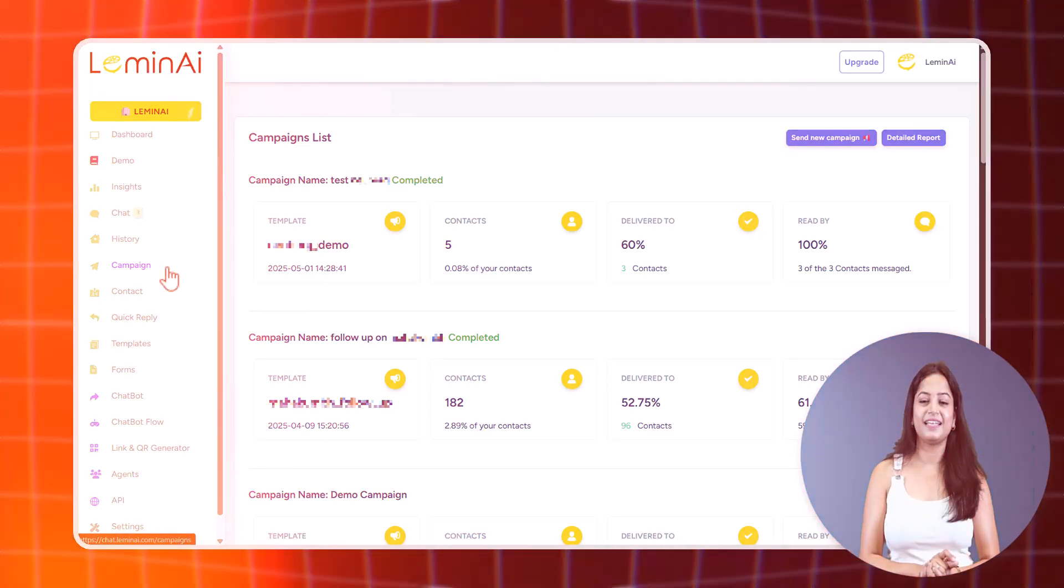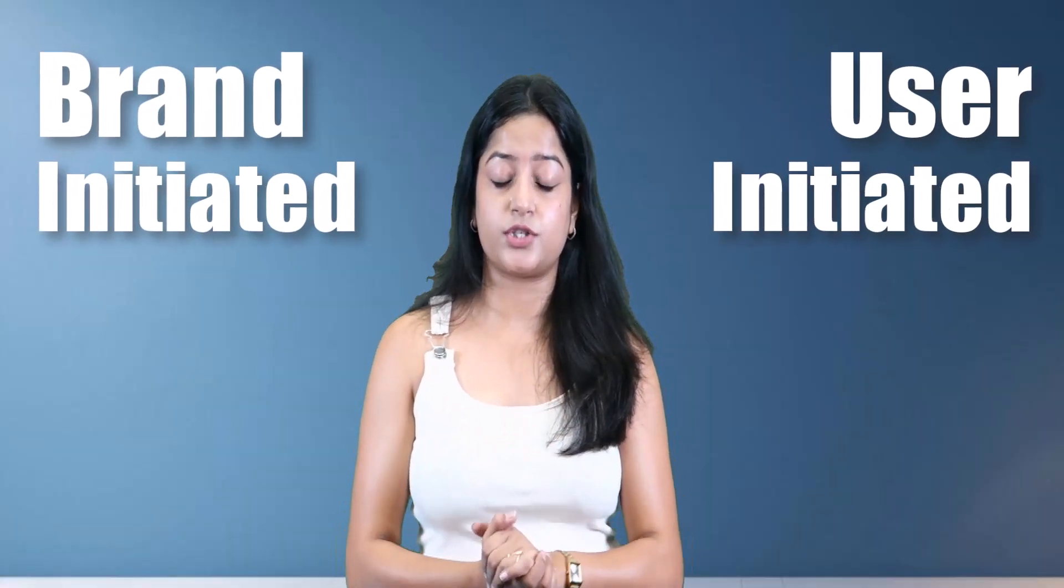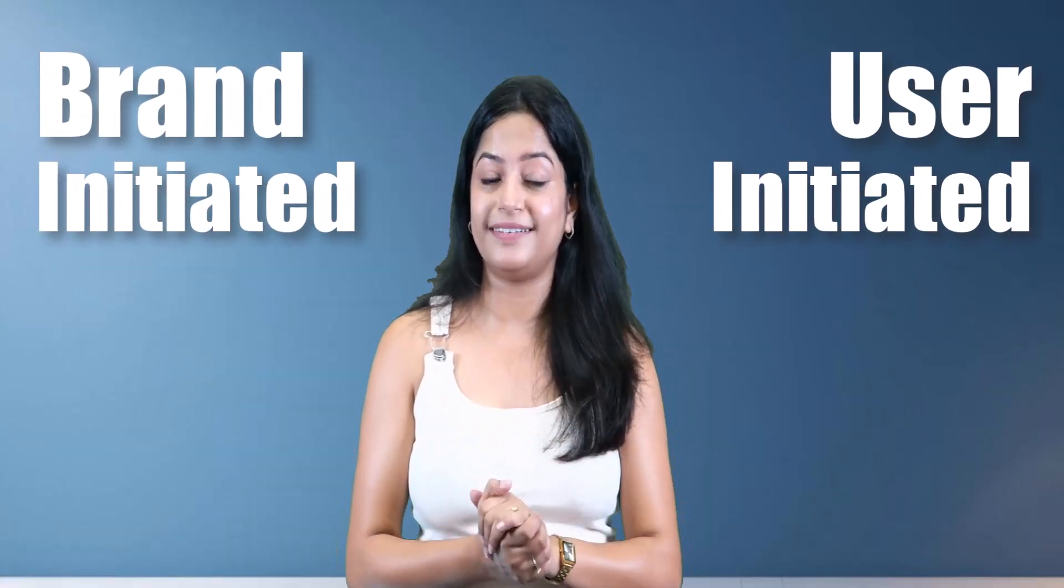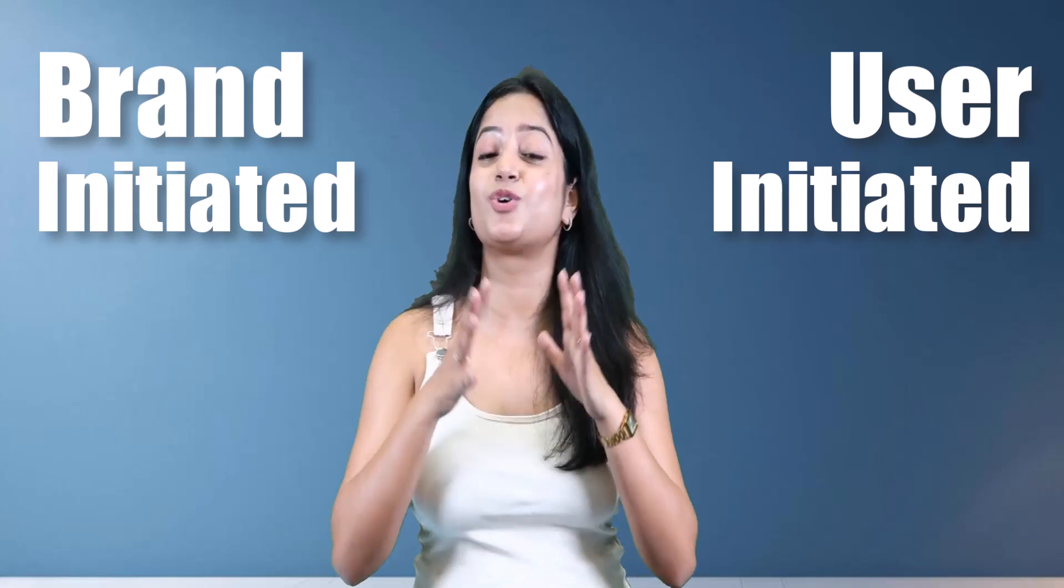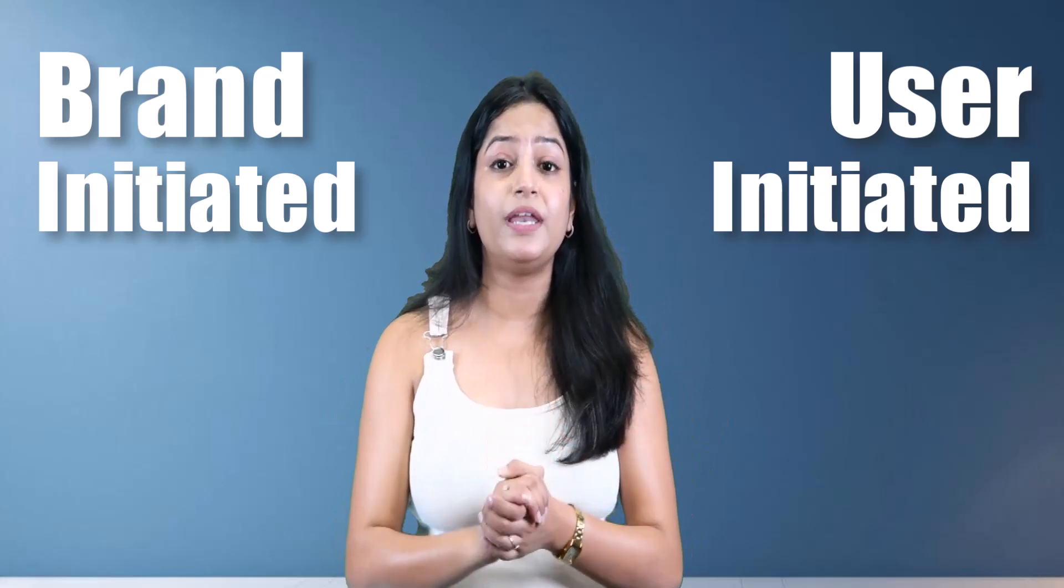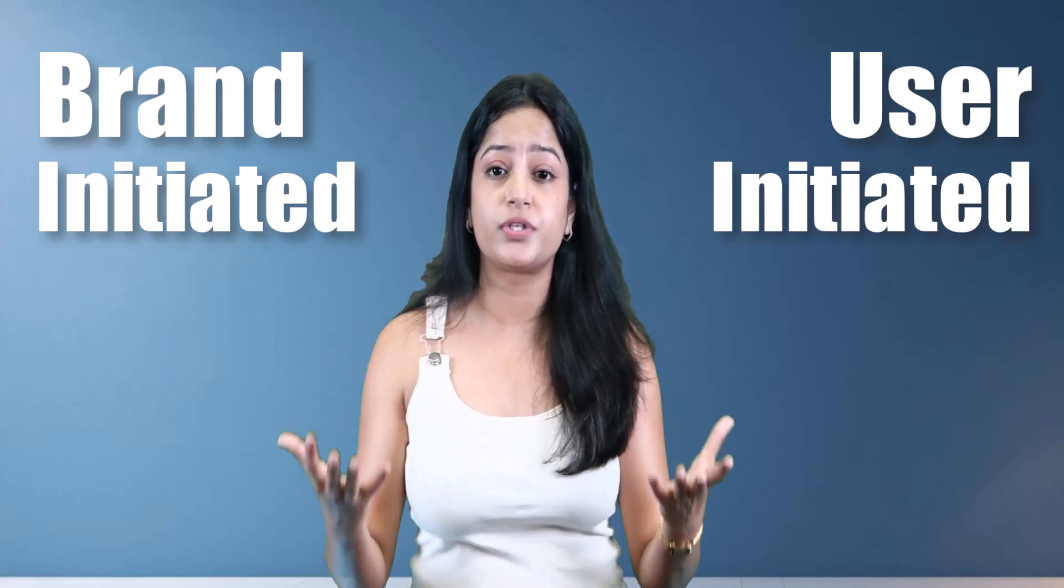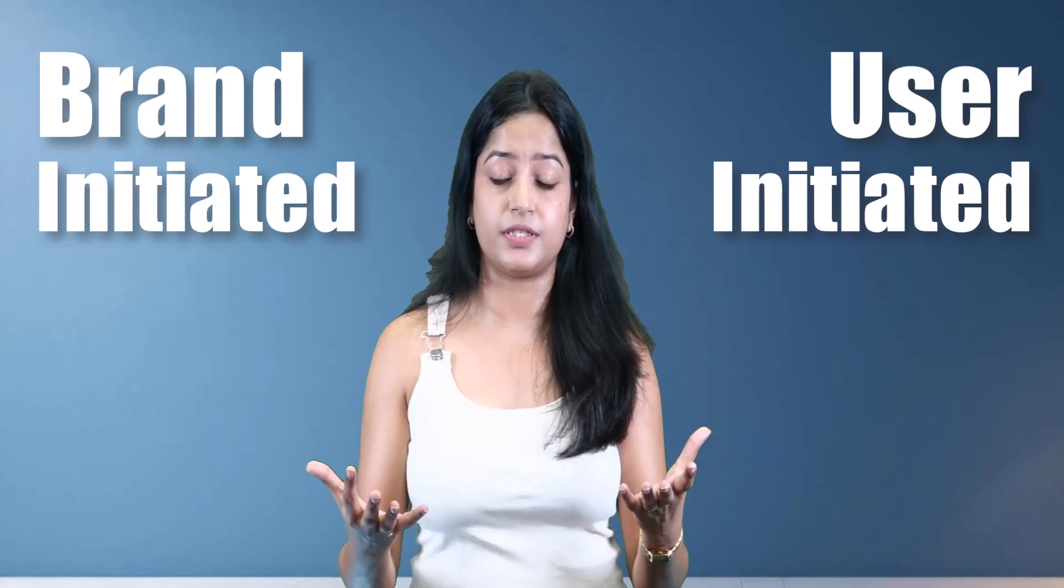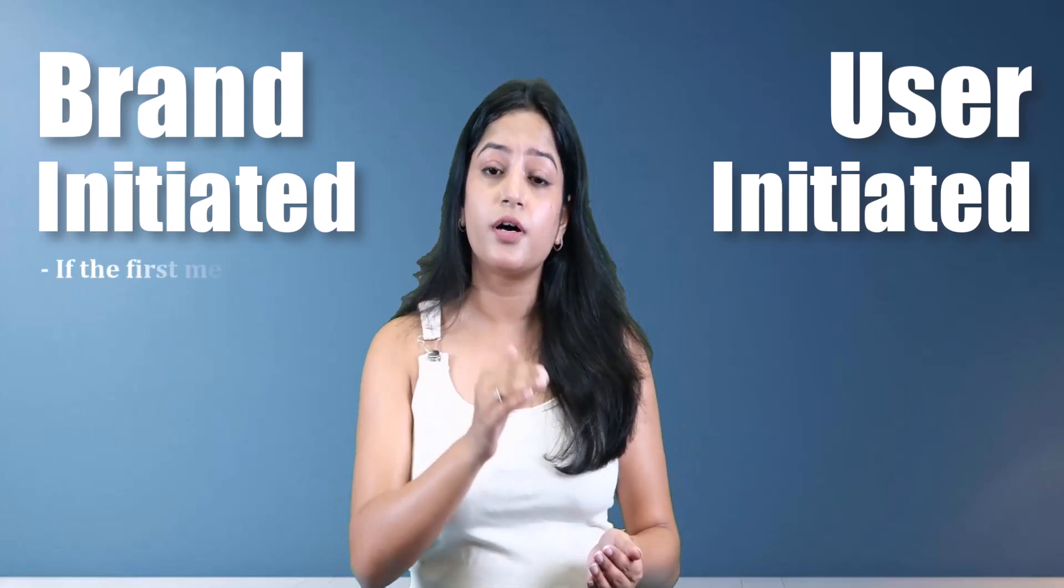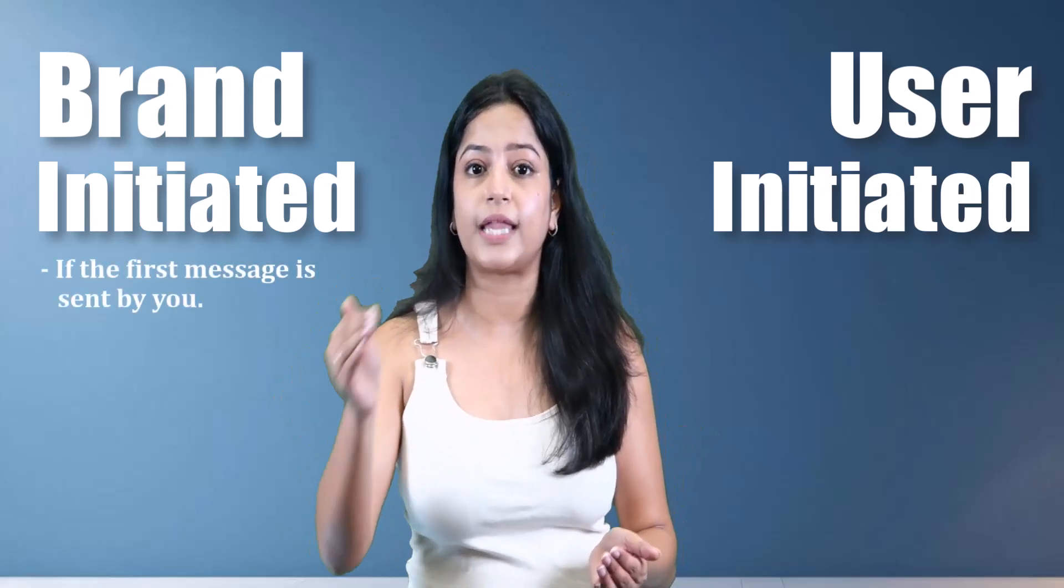Let's come to brand-initiated and user-initiated messages—very important. Here's something super important: the difference between brand-initiated and user-initiated messages.